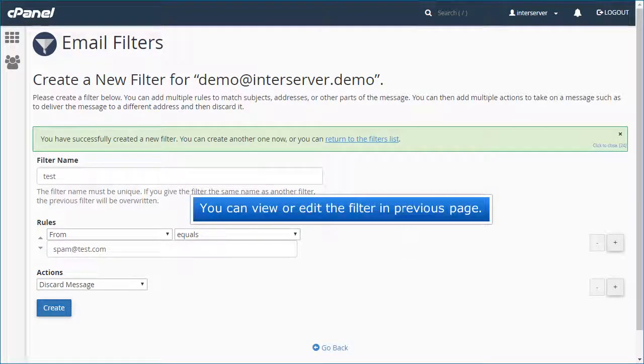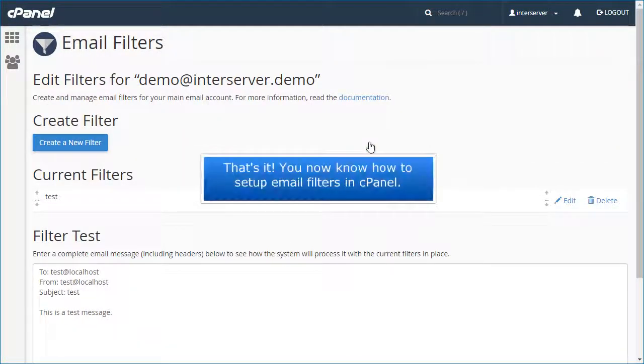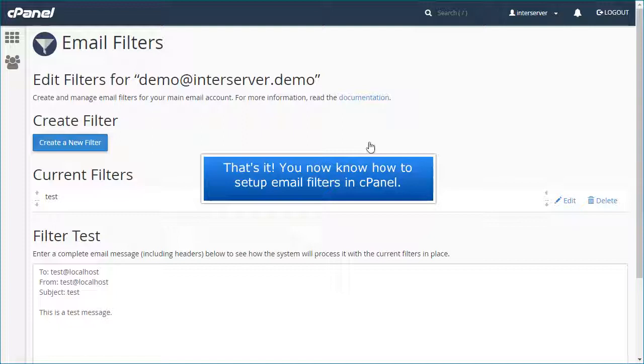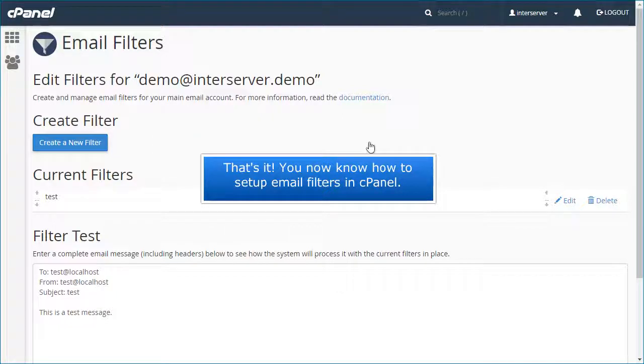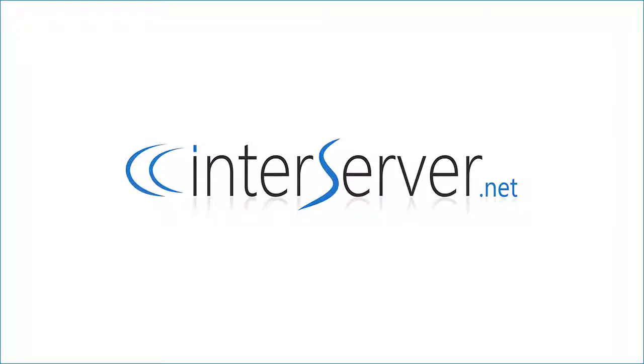You can view or edit the filter in previous page. That's it! You now know how to set up email filters in cPanel.